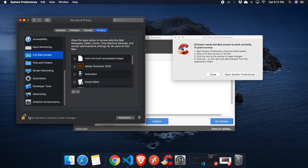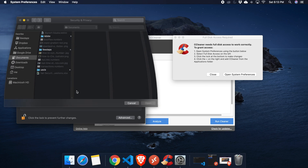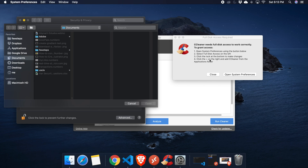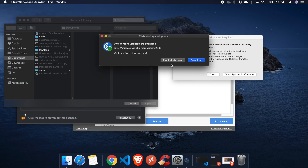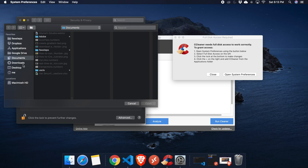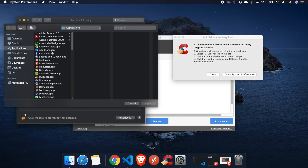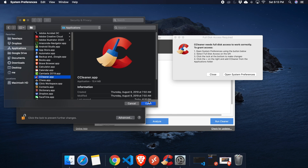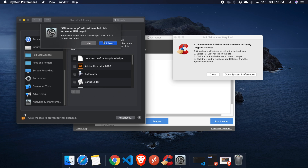The lock is now unlocked. Step four: click the plus on the right and add CCleaner from the Applications folder. I'm clicking the plus, then navigating to the Applications folder, finding CCleaner. If you don't find it you can search, otherwise select it and click Open.